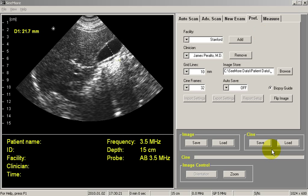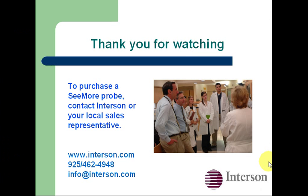If you download cine images, you'll click the load button here on the cine side rather than the image side. So that's all there is to it. Thank you very much for taking the Seymour test drive. Please contact us for more information.